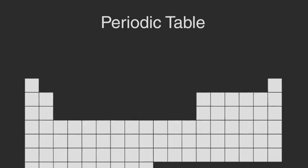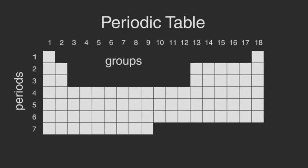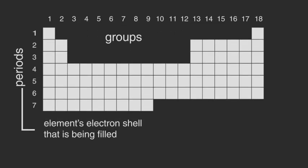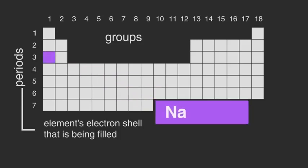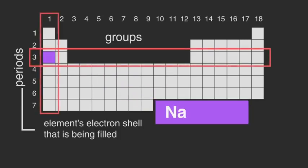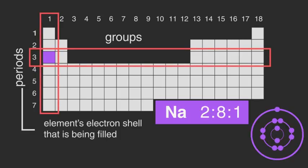So, what do the period and the group show? Well, the period shows the element's electron shell that is being filled. For example, sodium, Na, in period 3, group 1, has the electronic configuration 2, 8, 1.